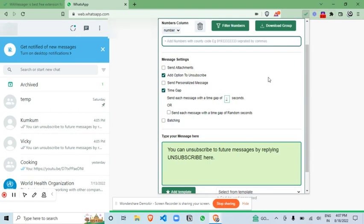If you send the messages in bulk without any time gap, then there is very high chance of your number getting blocked. So here you can type the number of seconds you want as the time gap.